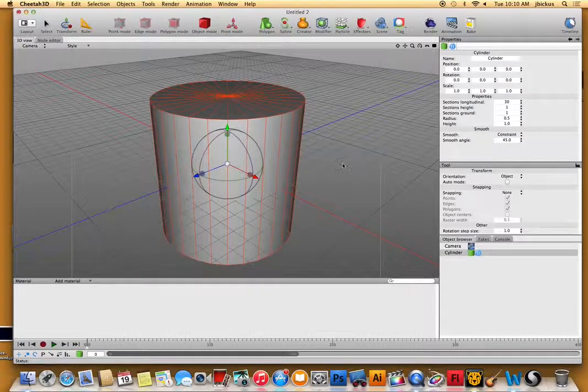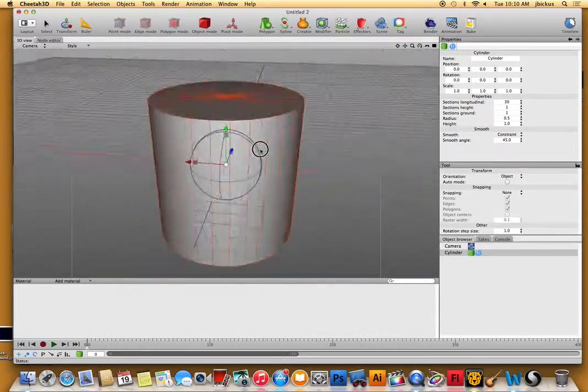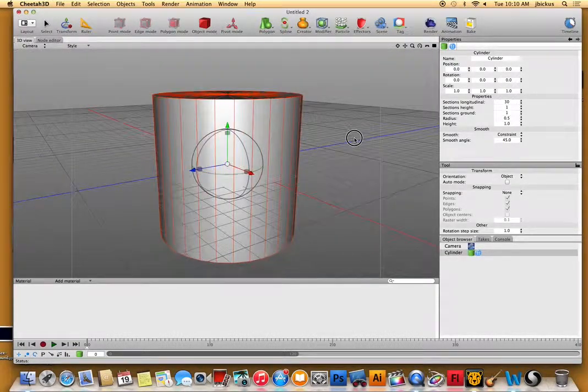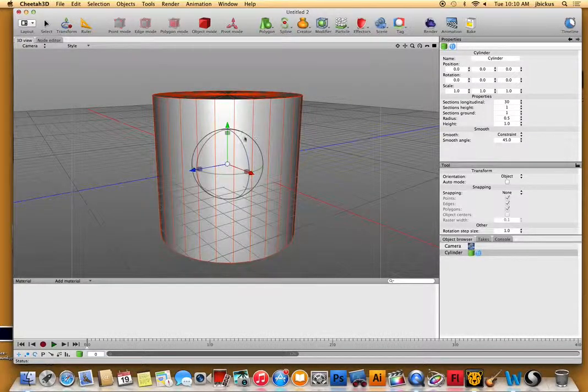When you option-click in the background, that allows you to pan. So when you click off, it's deselected.